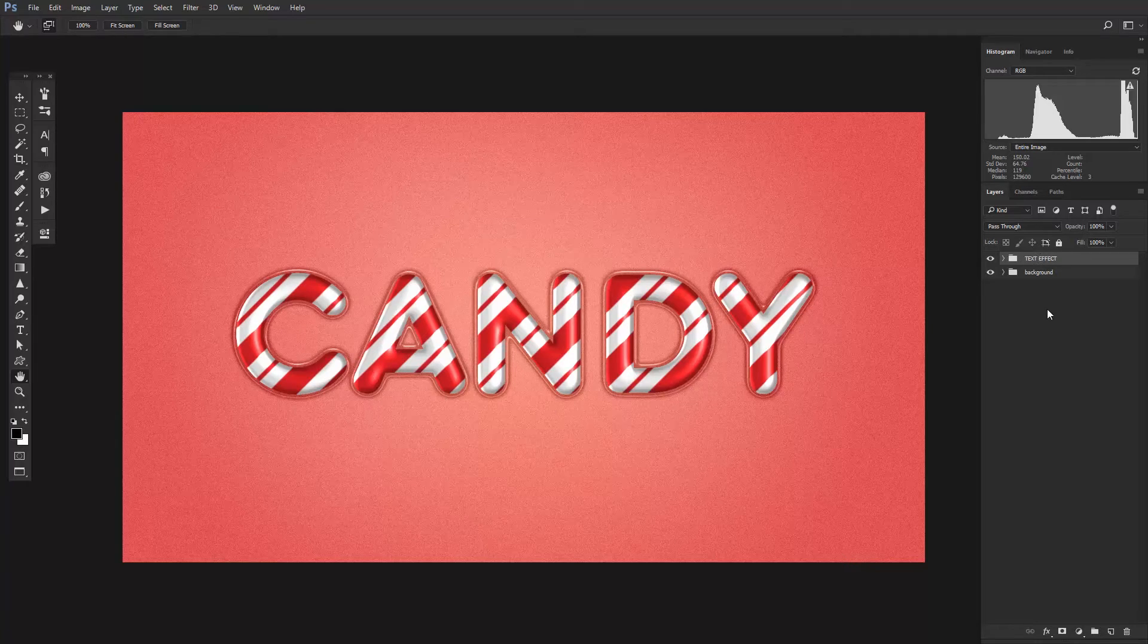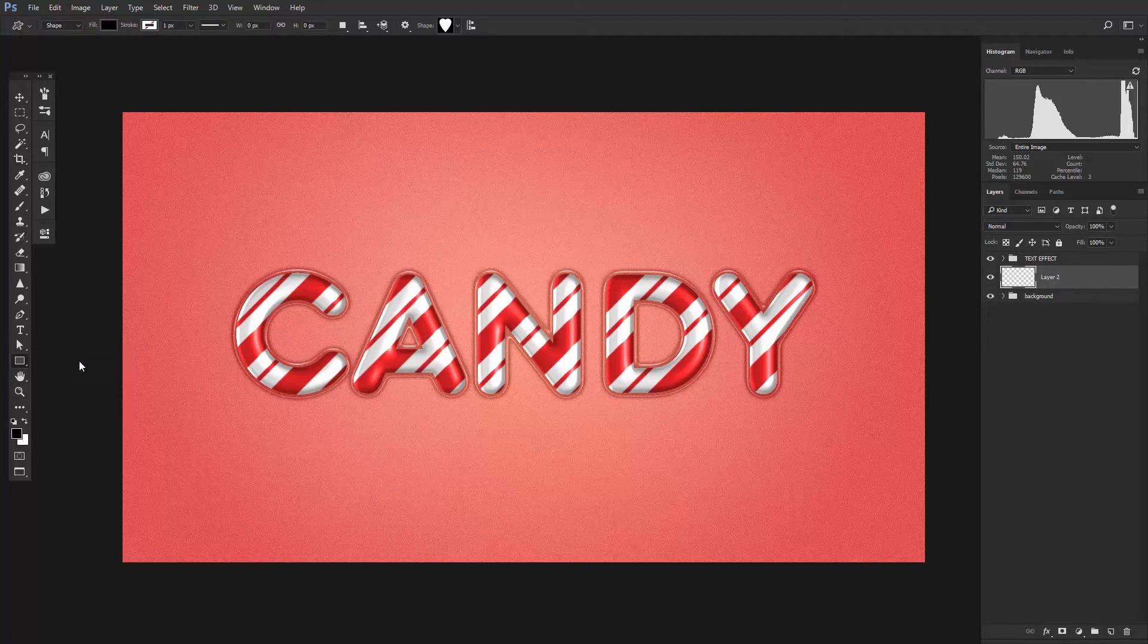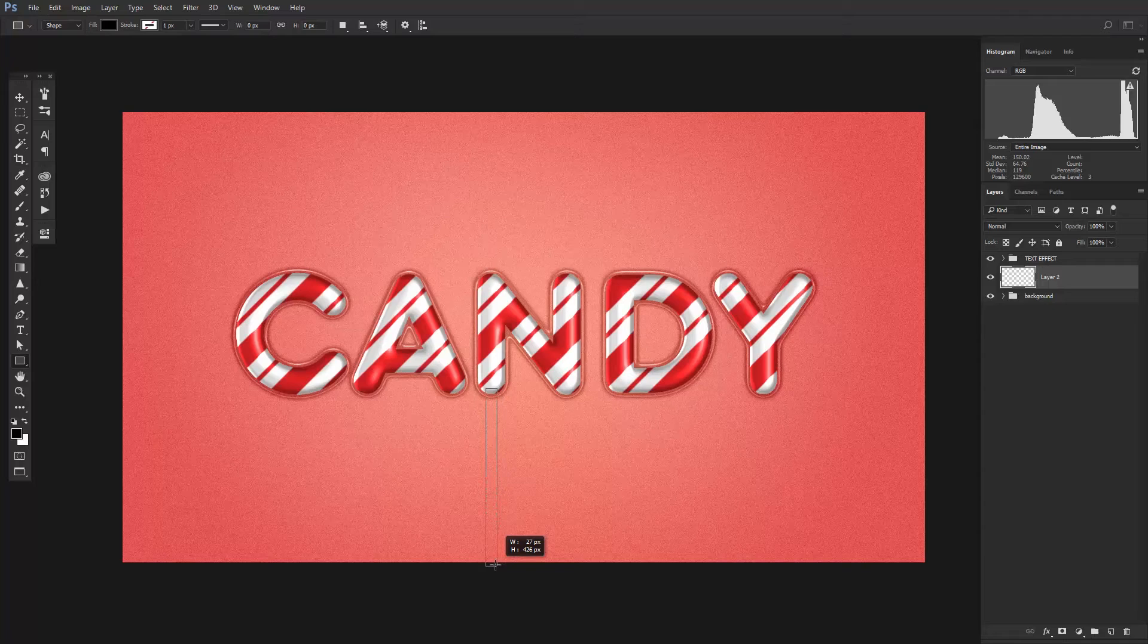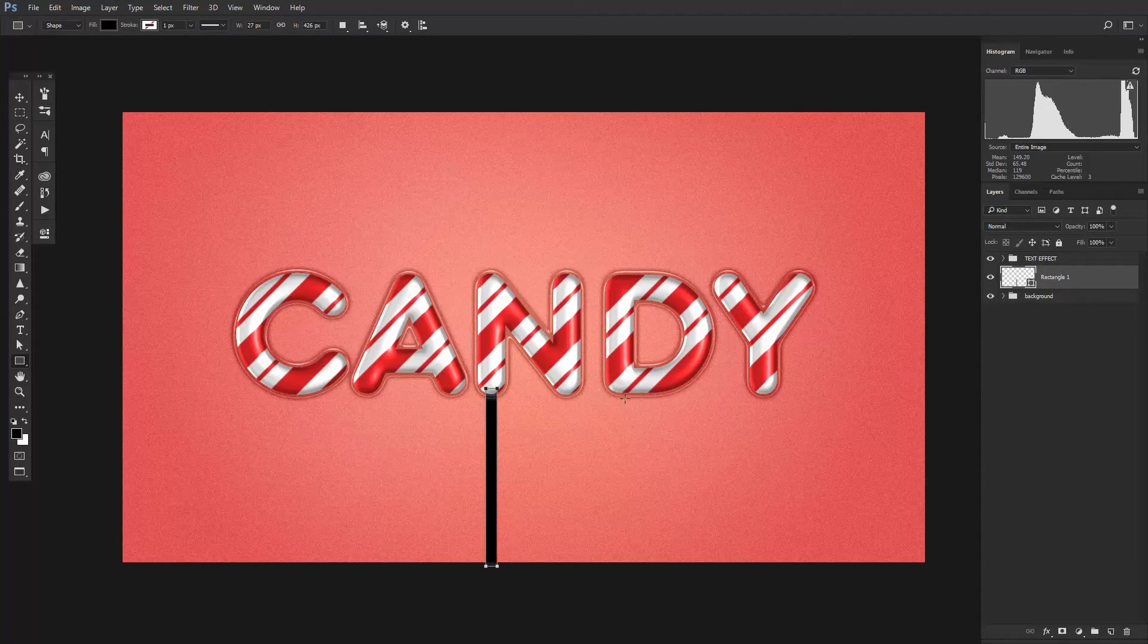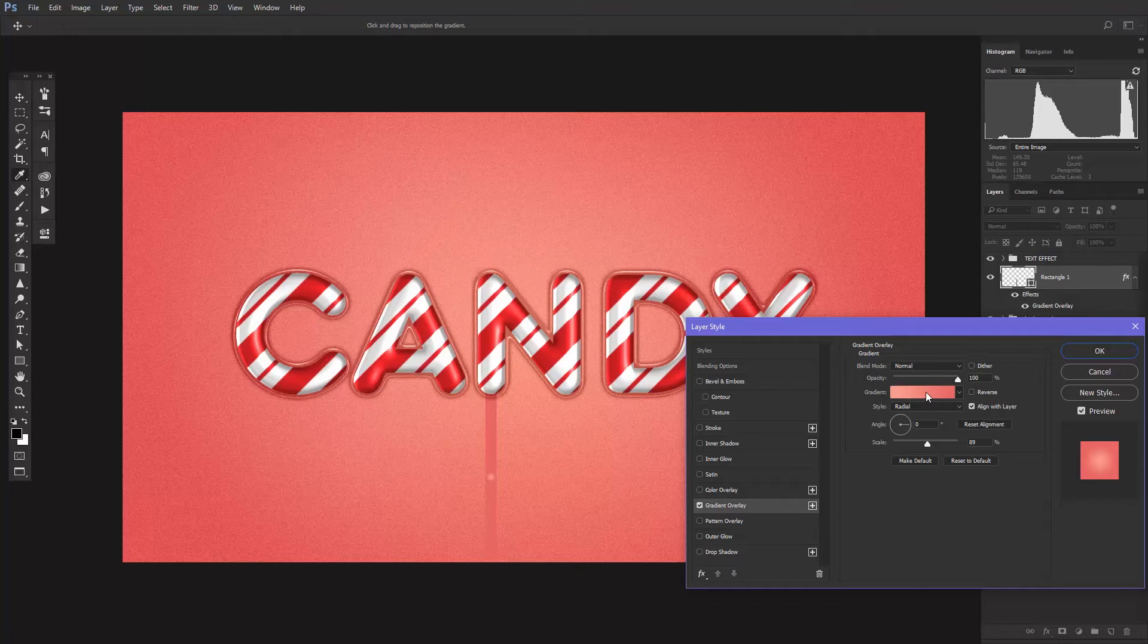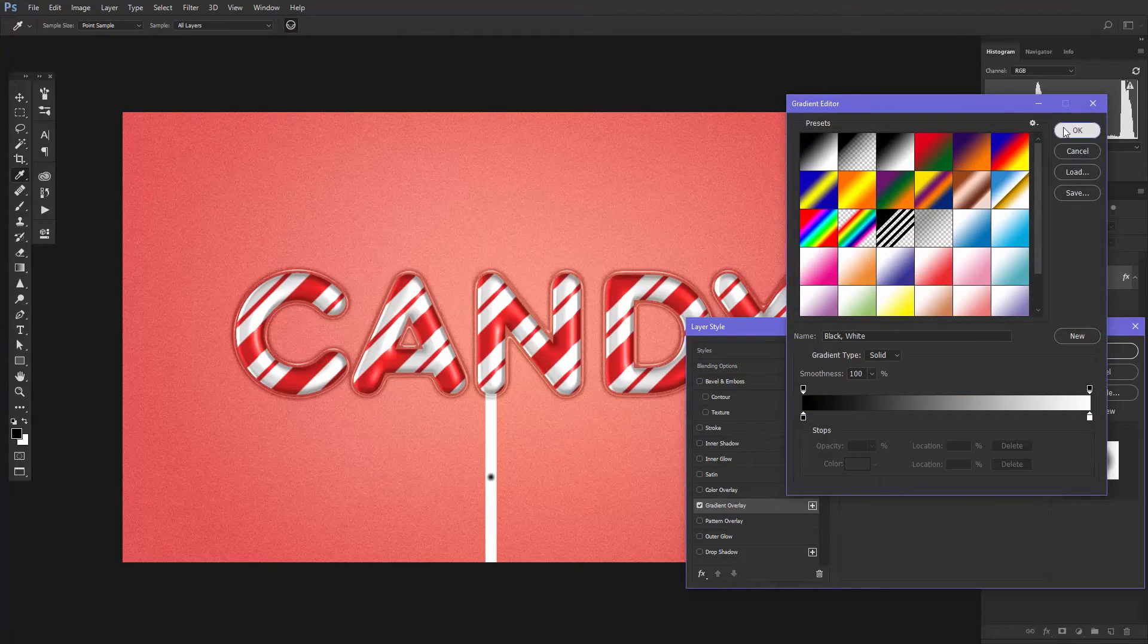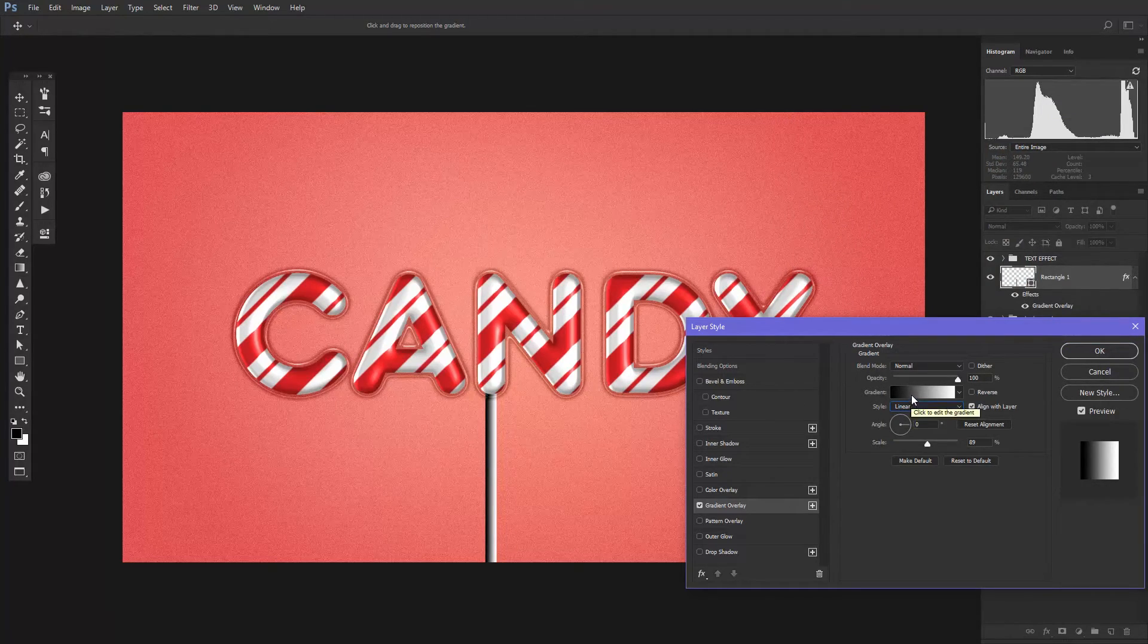One last thing to add is the candy stick and that's up to you if you want to add it or not. Go to the rectangle tool and draw a rectangle about this size. Add a gradient overlay and choose a black and white gradient. Then change the style to Linear and change the black to a light gray.